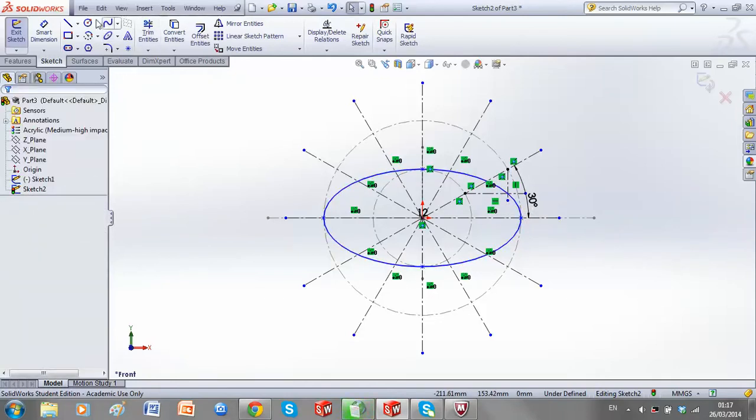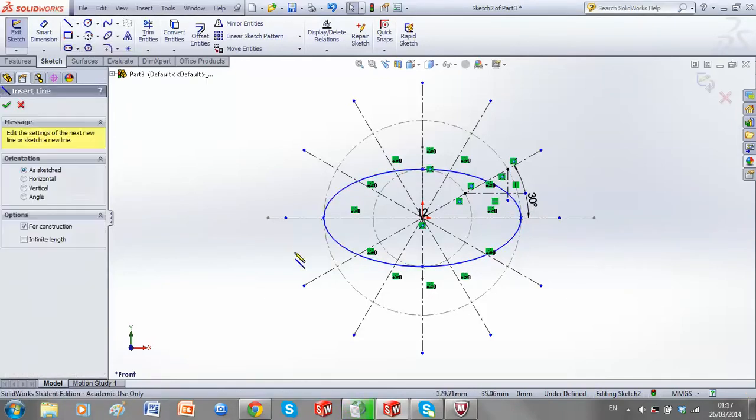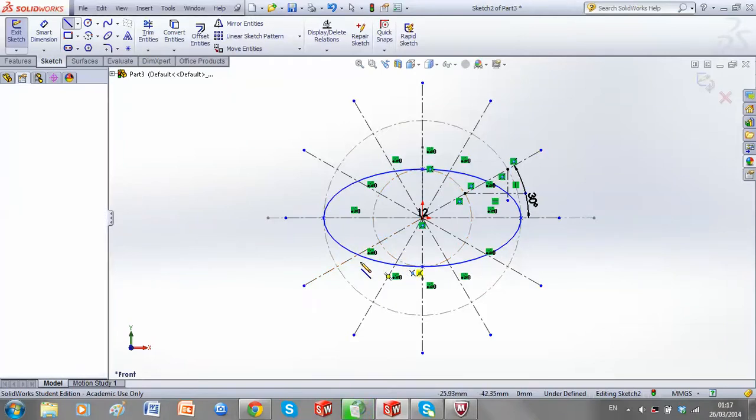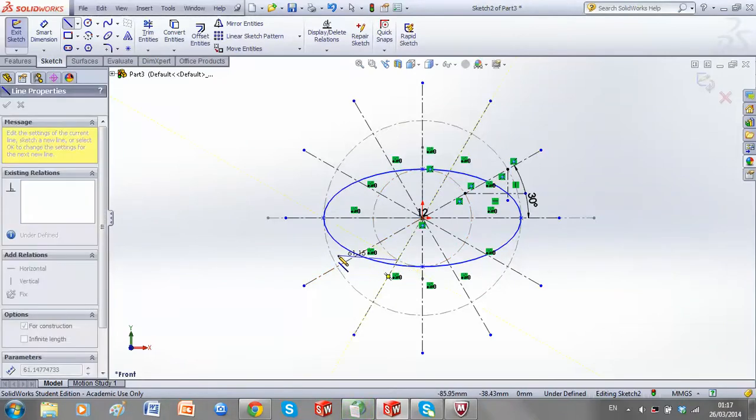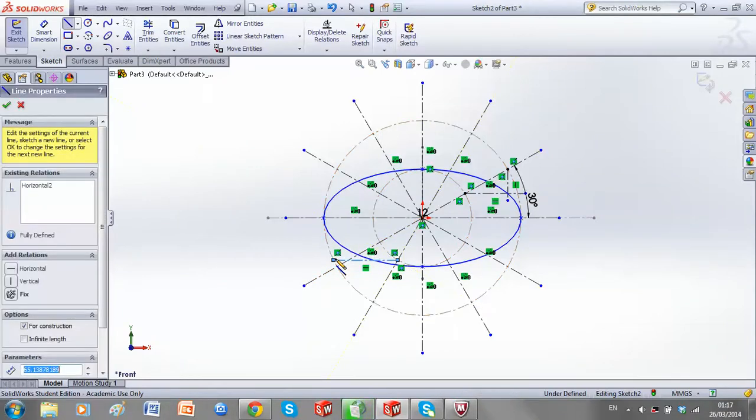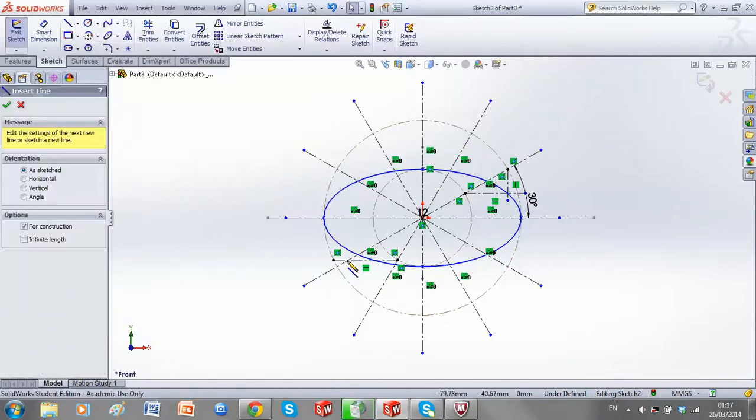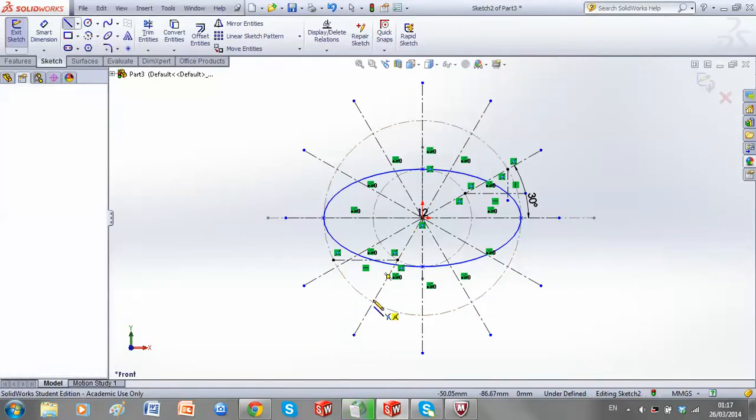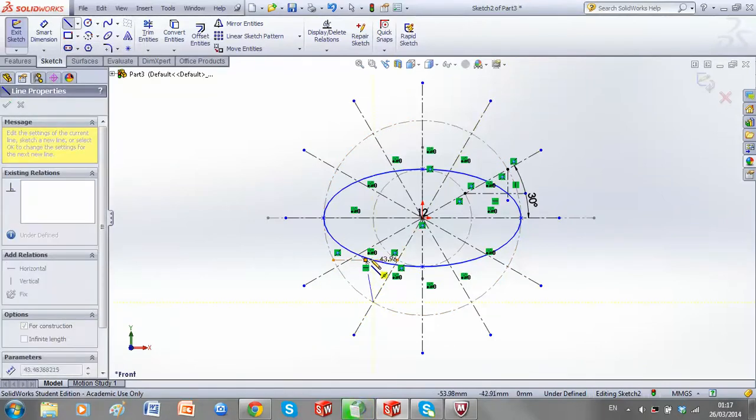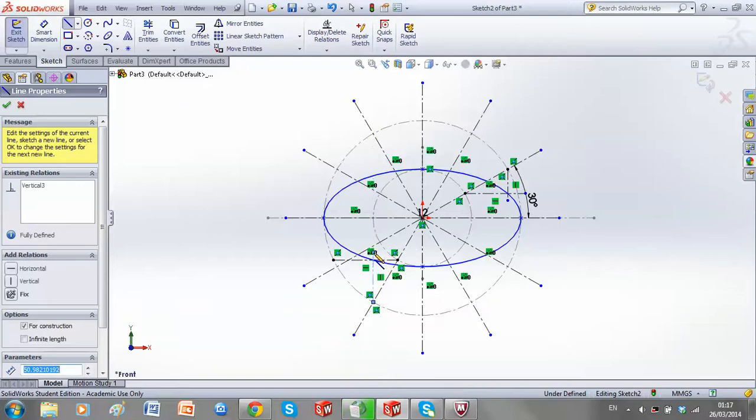So if I pick another point and continue with my construction. If I bring a line horizontal, and a line vertically down. So if I break down, again, I'm crossing my ellipse.